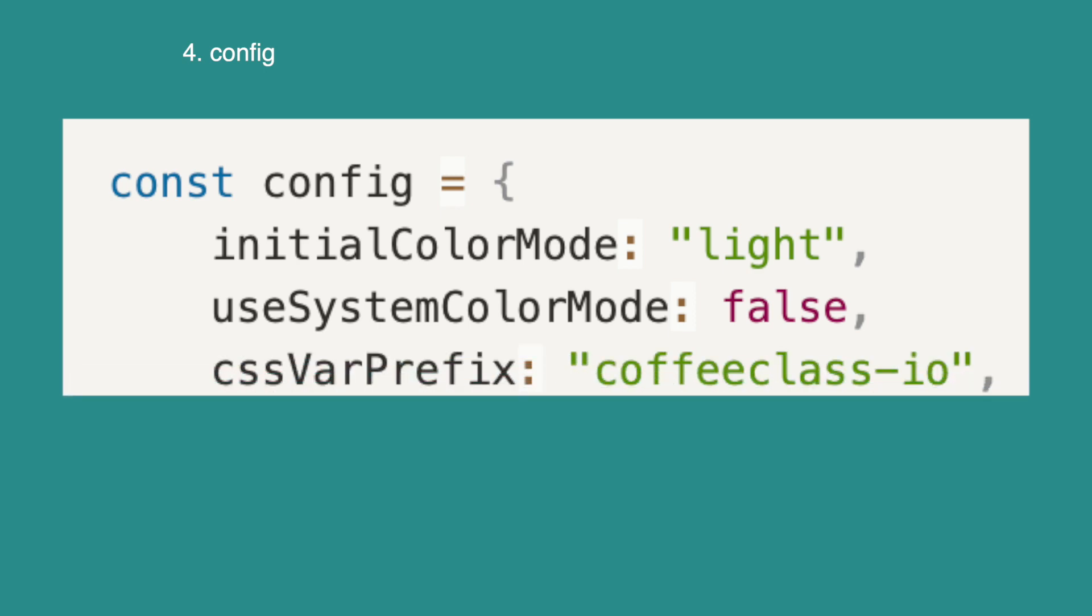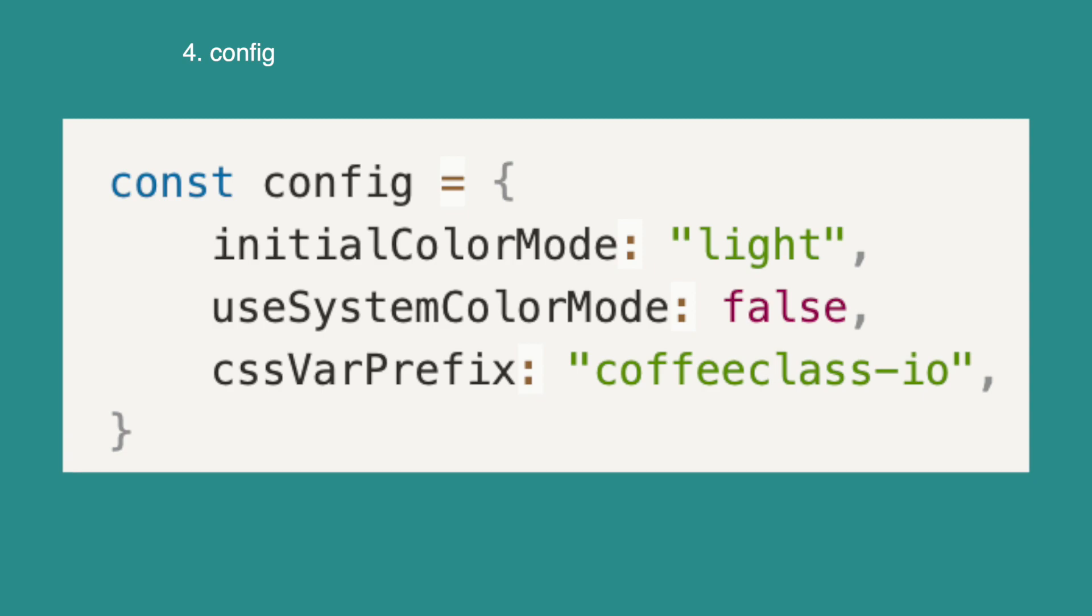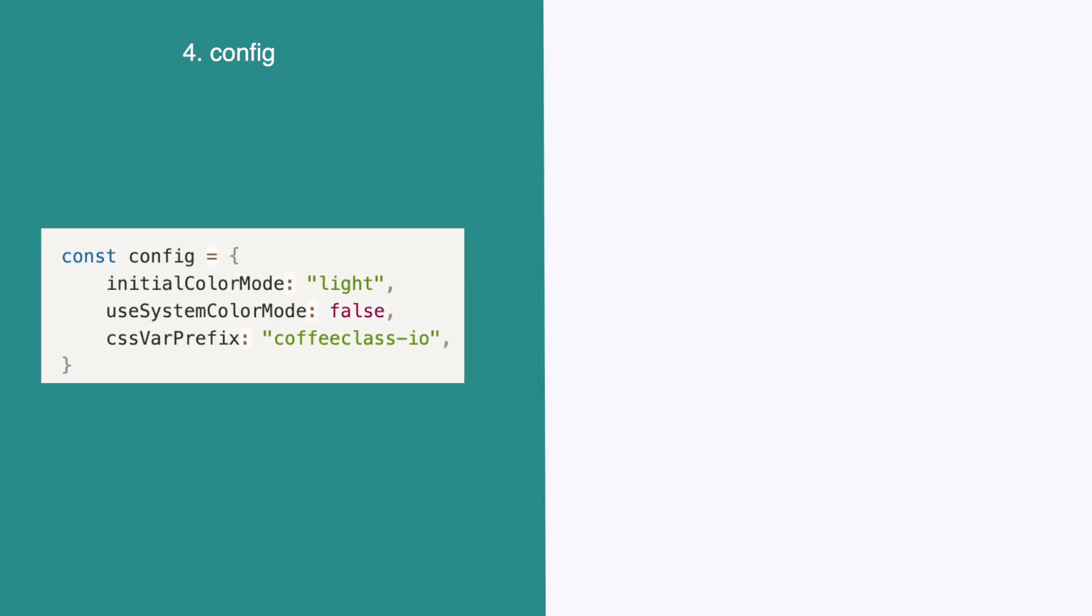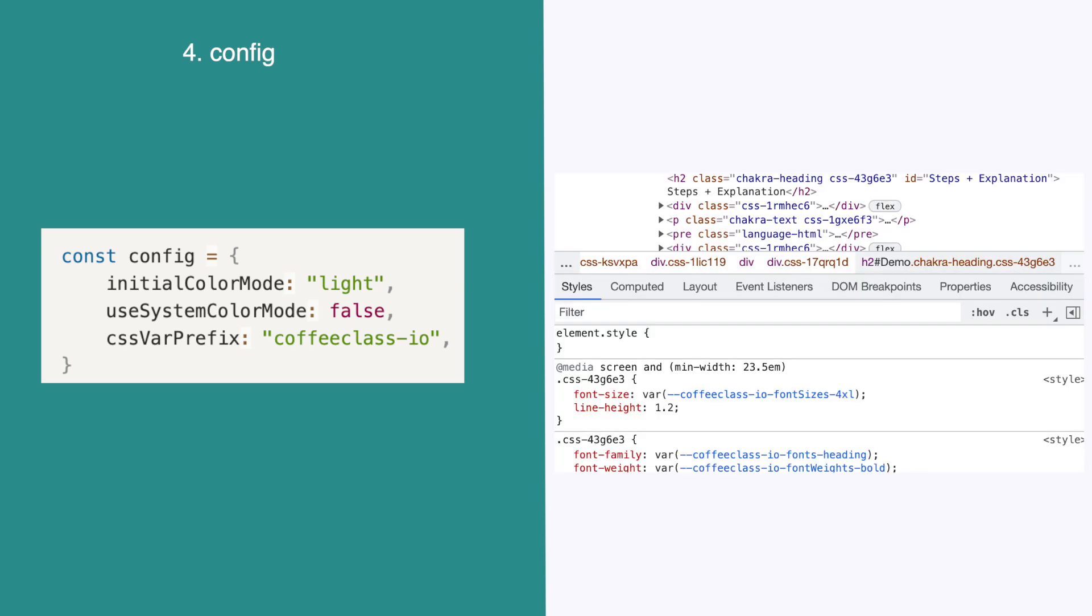The third property is CSS var prefix. This accepts a string value and this string that you pass in will be appended to the CSS variables used in your application. The default is dash dash chakra. However, you can replace this with whatever you want. So for example, if you want to add a more project specific name, you can do that here. Now, this does not change any of the functionality of the code, but it is nice to have.